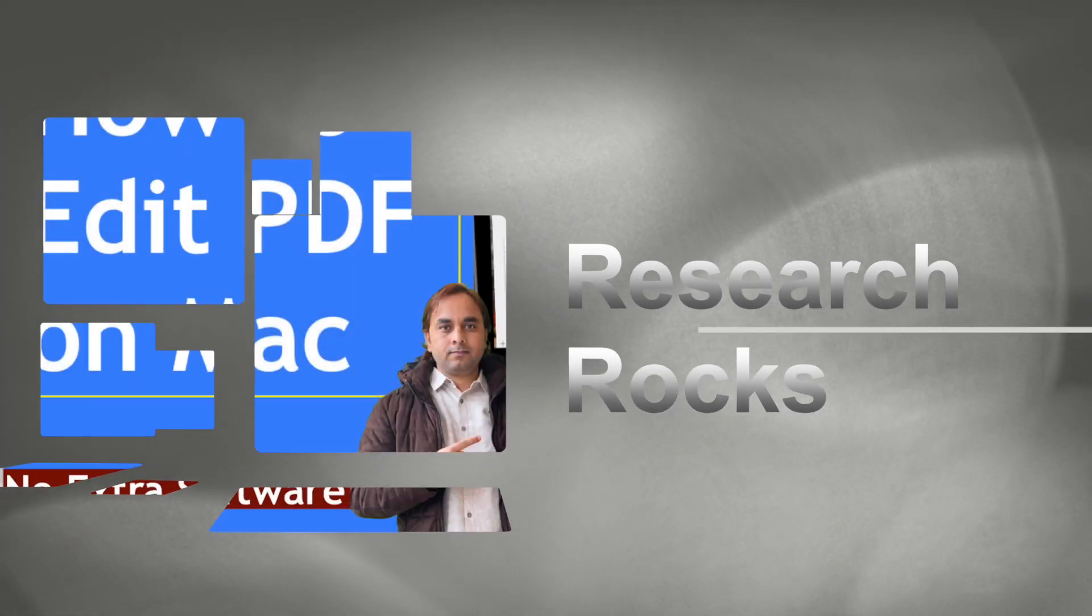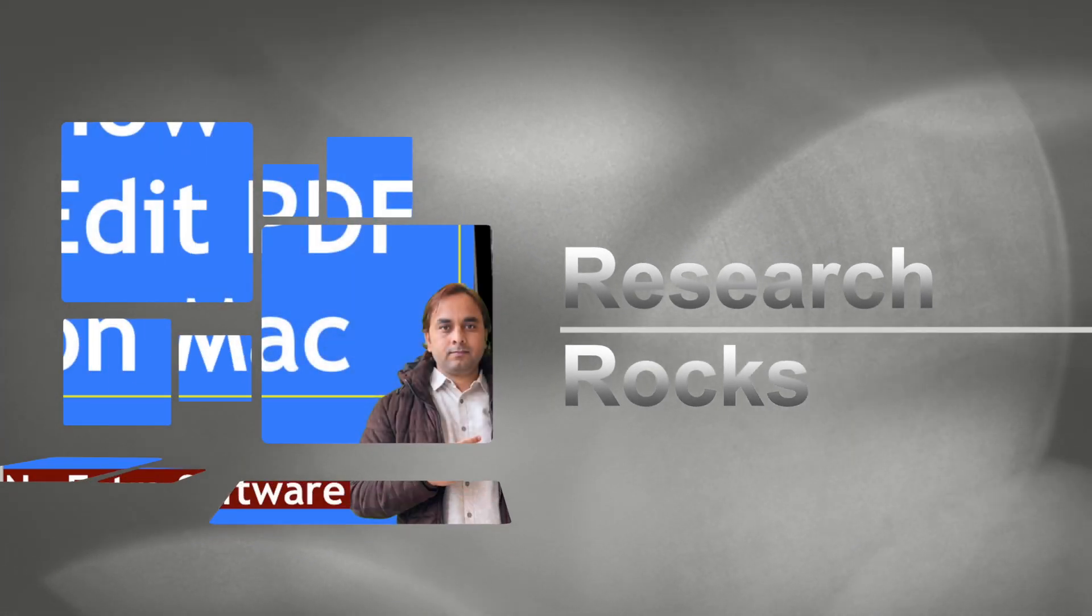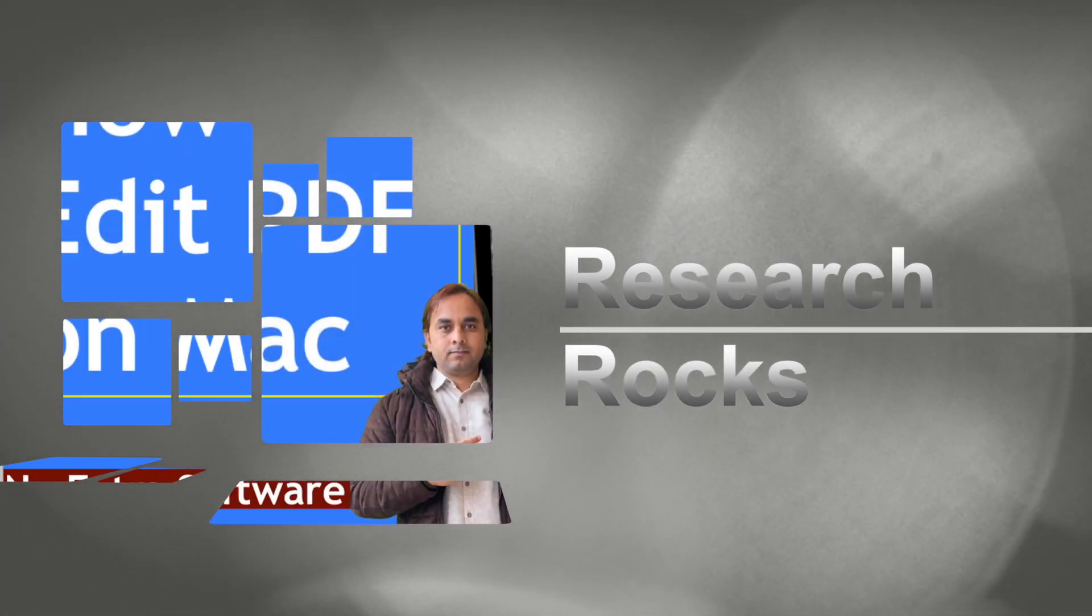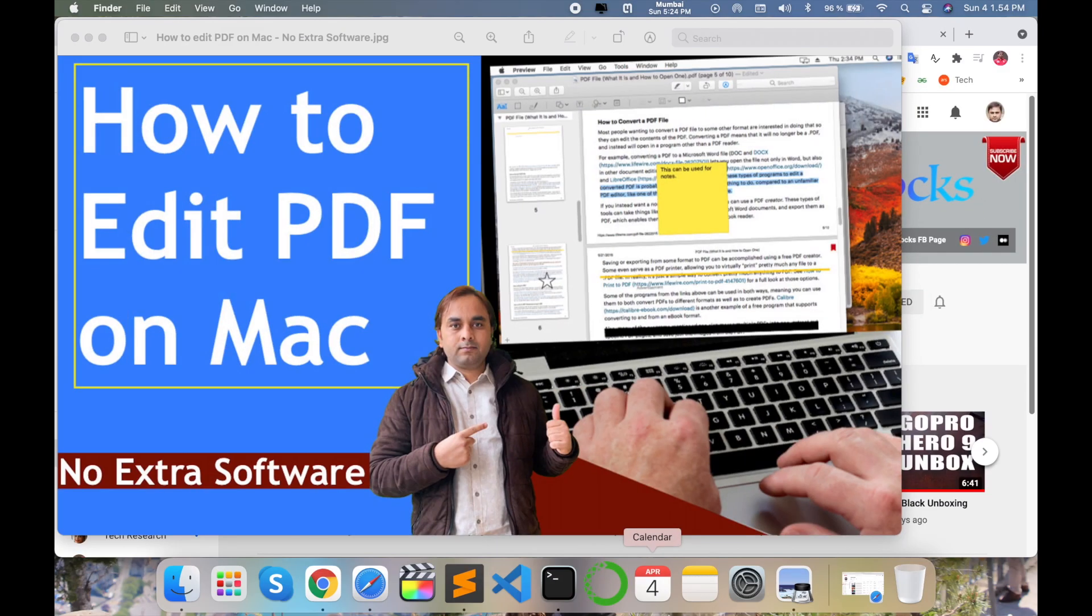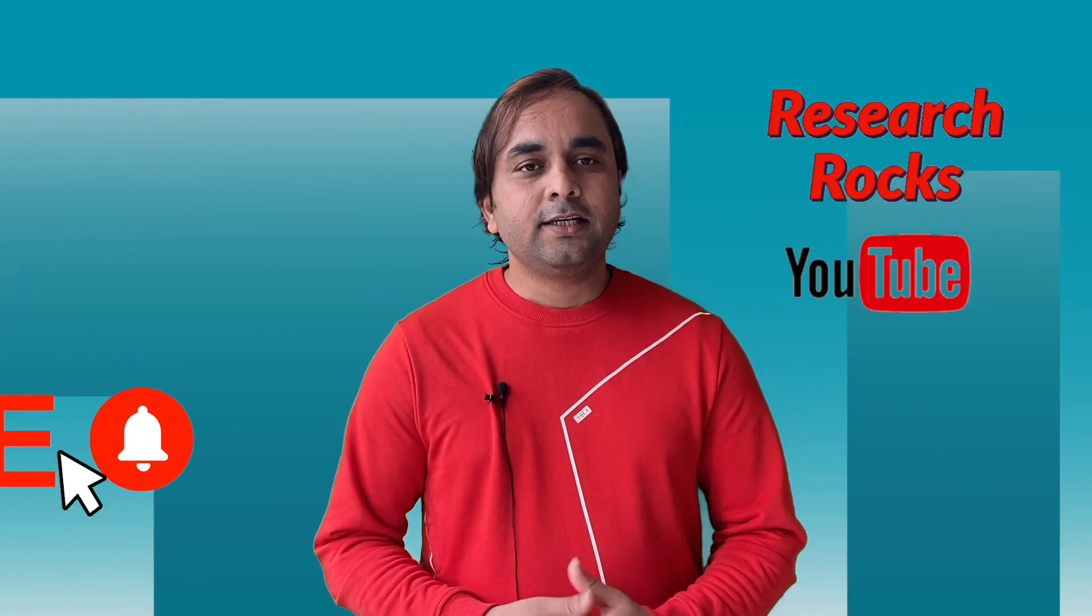Welcome to Research Rocks. In this video, we'll see how to edit PDFs on Mac operating system without using any kind of software. You can very easily edit any type of PDF on Mac. Before starting the video, please subscribe to our YouTube channel Research Rocks and press the bell icon. So let's start the demonstration.